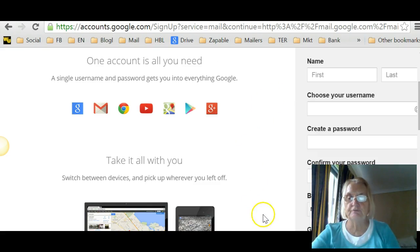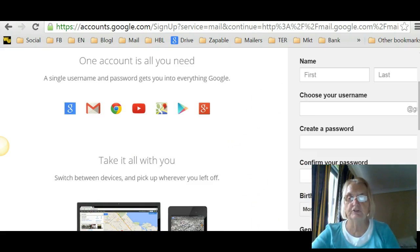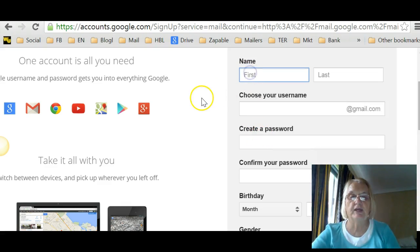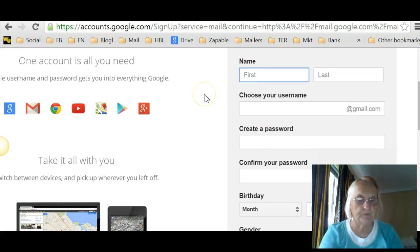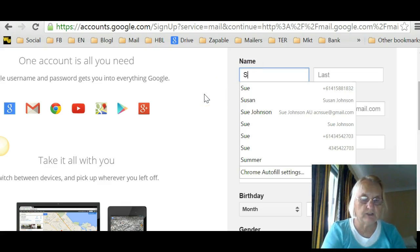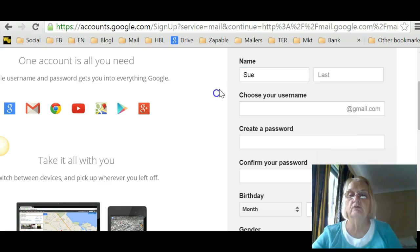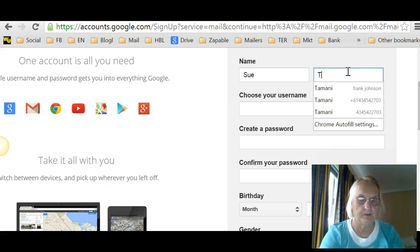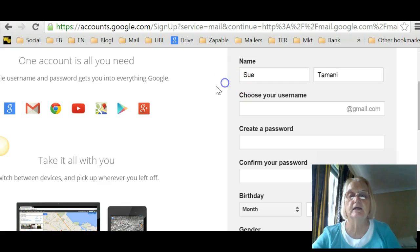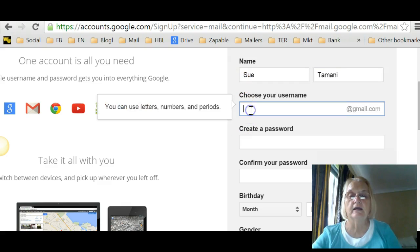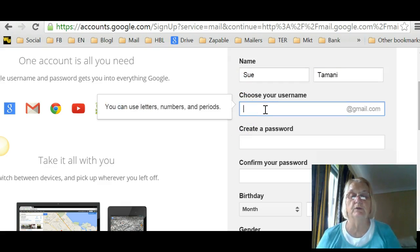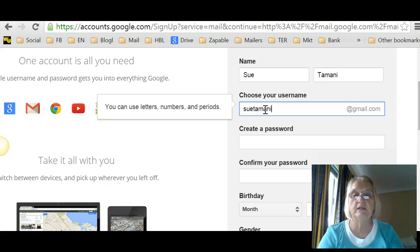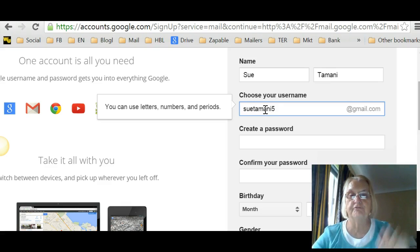And then all you do from then on, I'll just move this across a bit so you can see what I'm doing. You put your name. I'm going to actually create one. They're always handy, new email addresses. Here we are. Now, what username will I use? I might do Sutamani5.